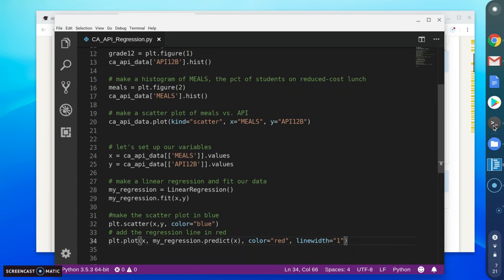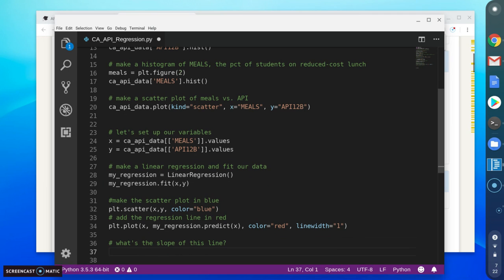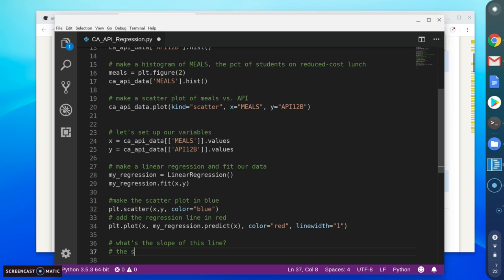Back to our code here. One of the things I want to ask about is what's the slope of the line. The slope is actually great because, as I mentioned, the slope is basically for every 10% increase, for example, for every 10% increase, how much do we expect the test scores to go down in this case.